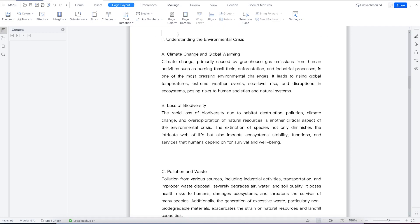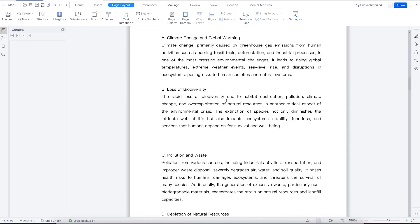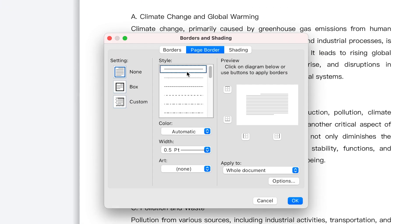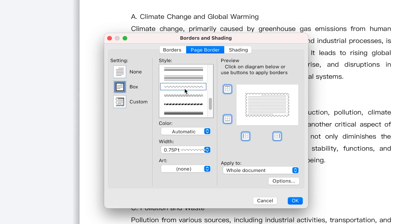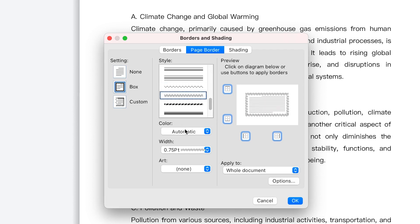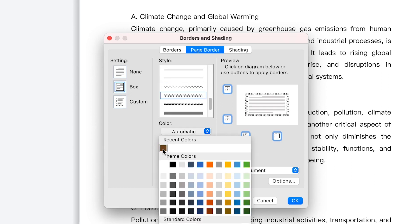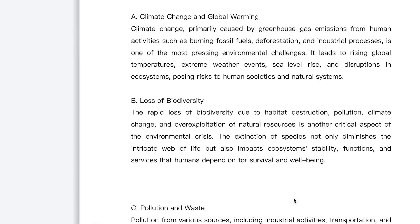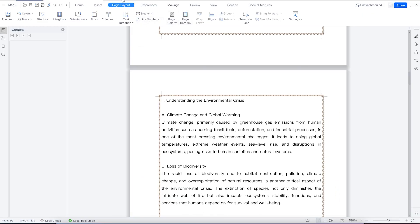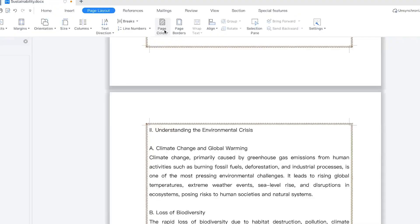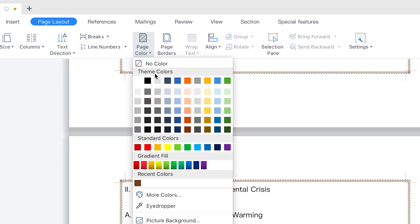Next, we'll look at page coloration. Assuming we have a basic border set up, and we want to add coloration to the page, come to the same Page Layout tab and select Page Coloration. From here you can see the multiple colors available to put on the page.